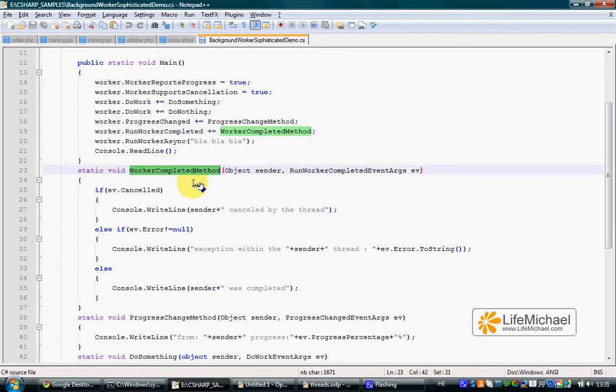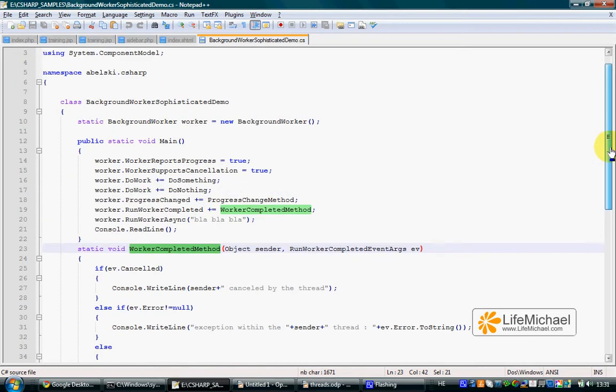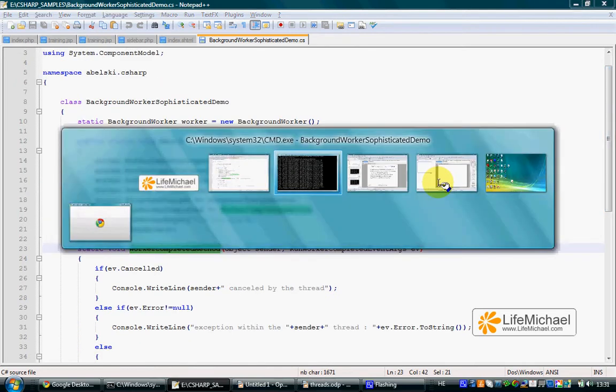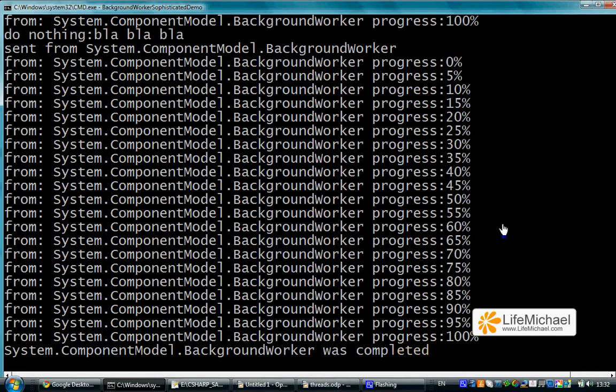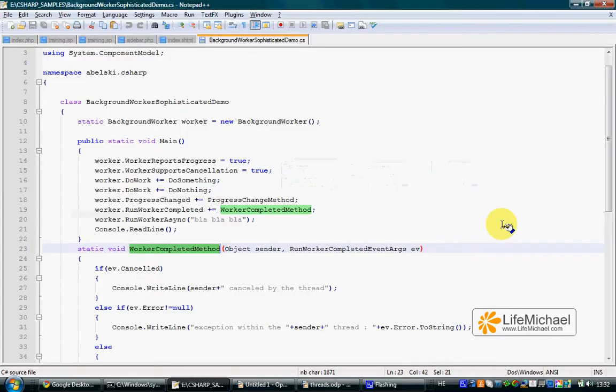this specific method is the one that is called when the BackgroundWorker object completes its work. And this is also the reason for the last message.